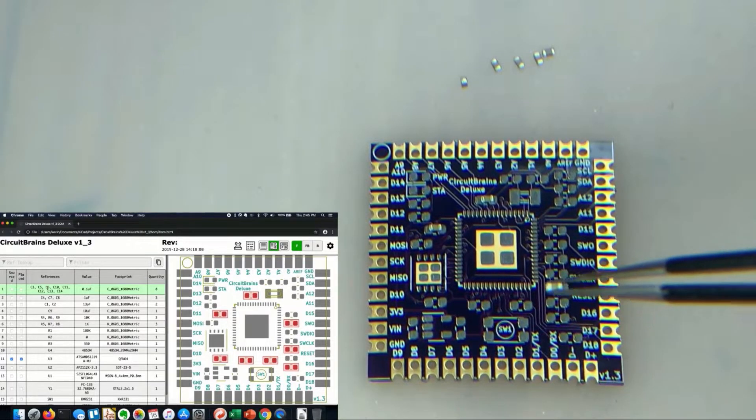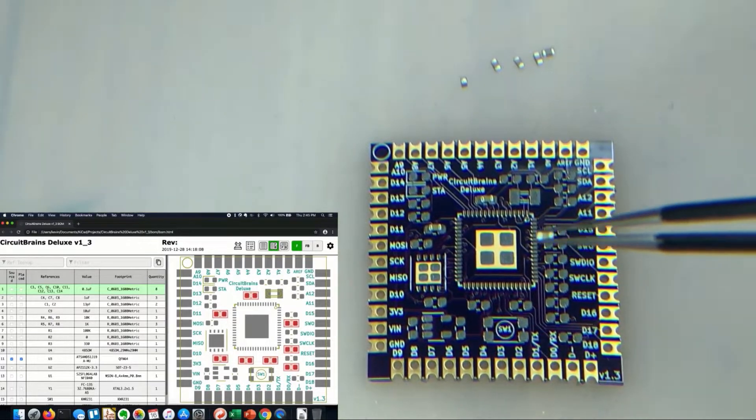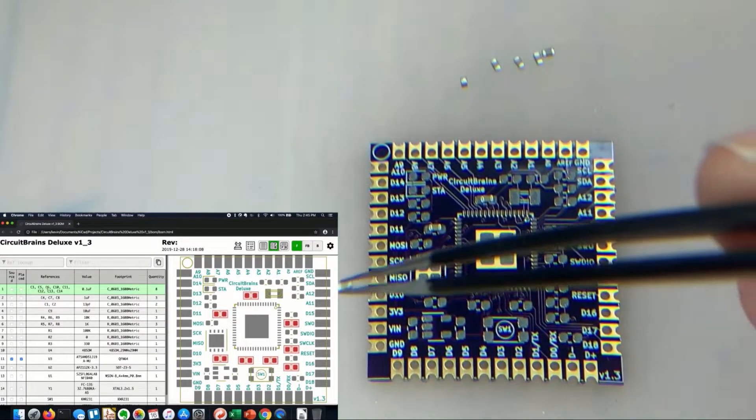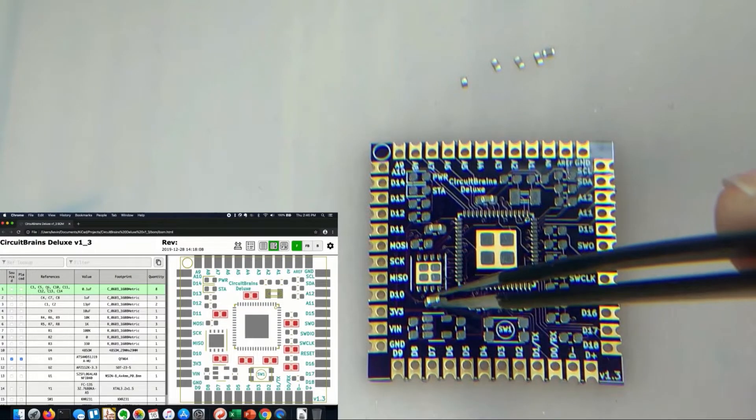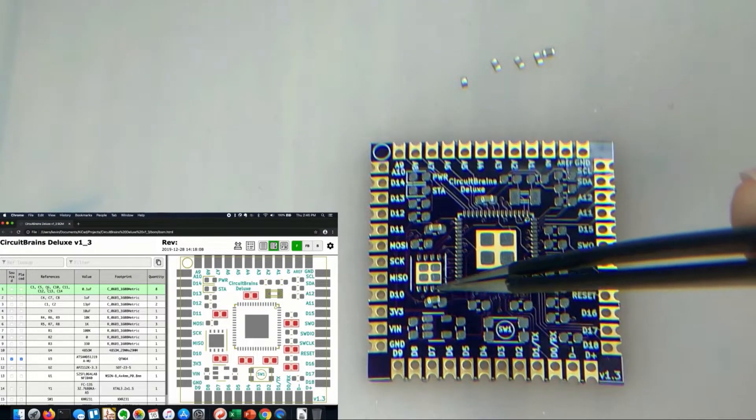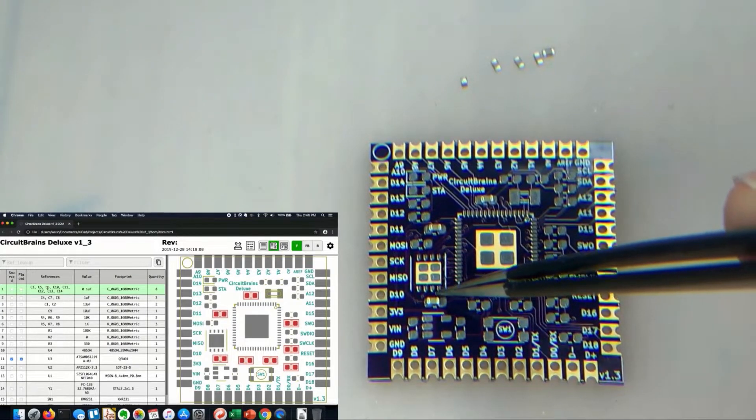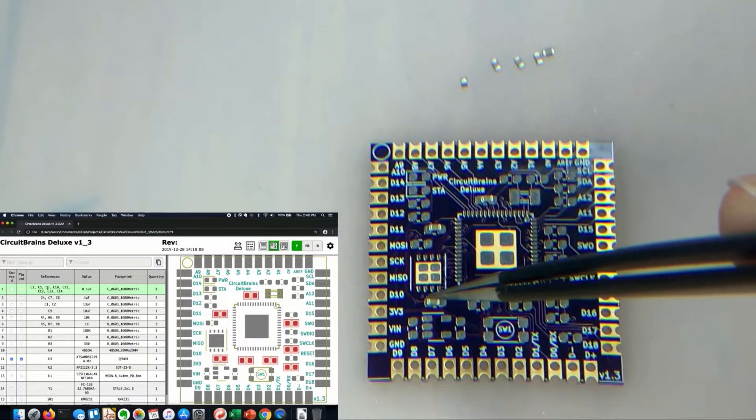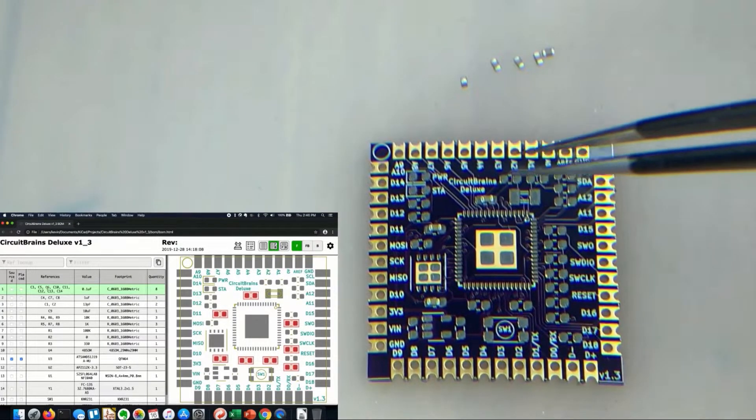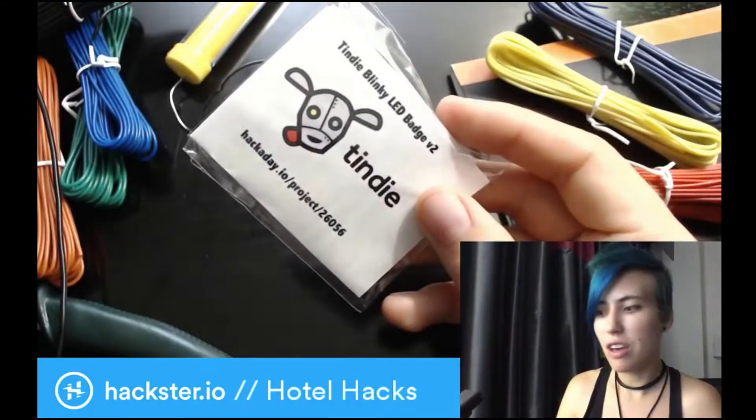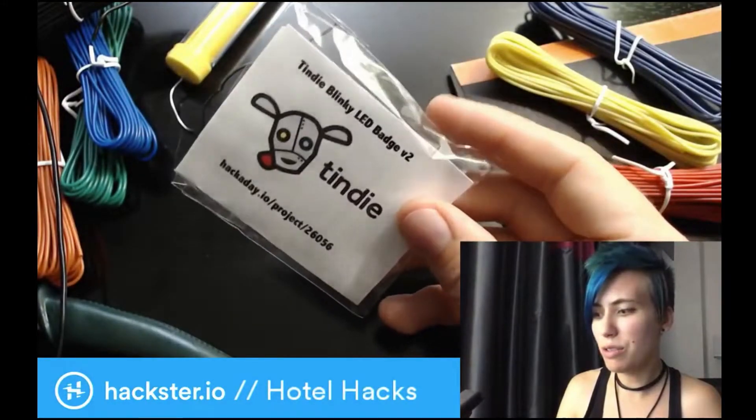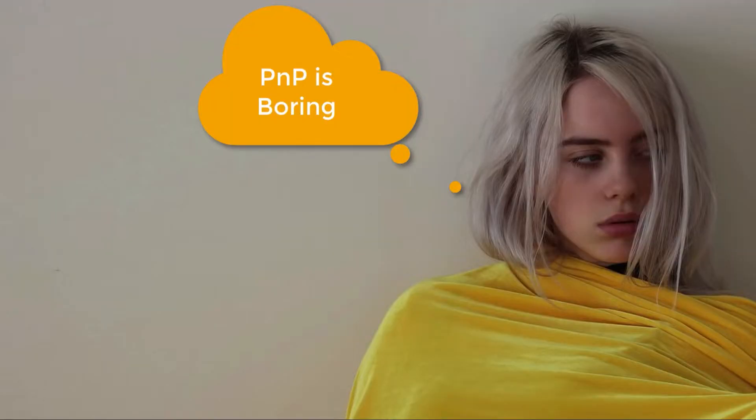I often find myself manually assembling PCB boards that I designed for my own R&D activities or for a small number of boards I prepared for sale on Tindie. This process is painful and error-prone.